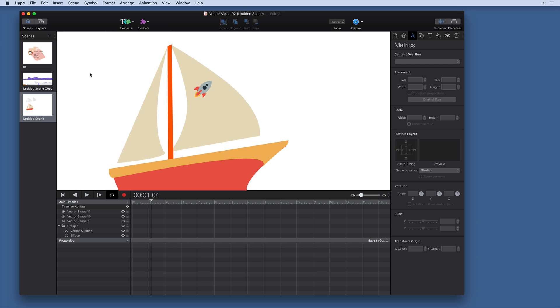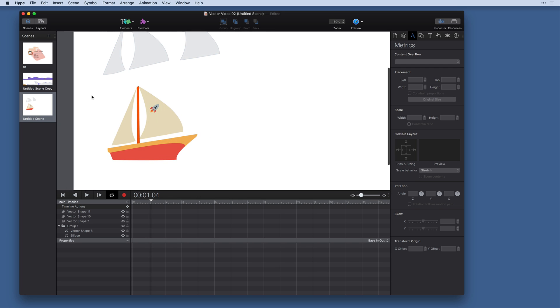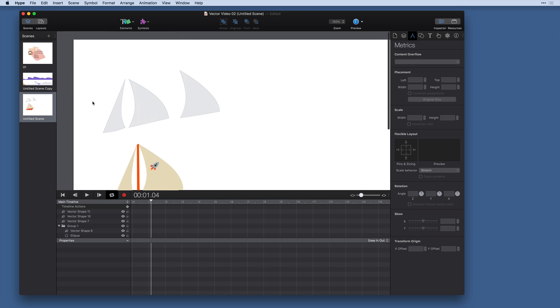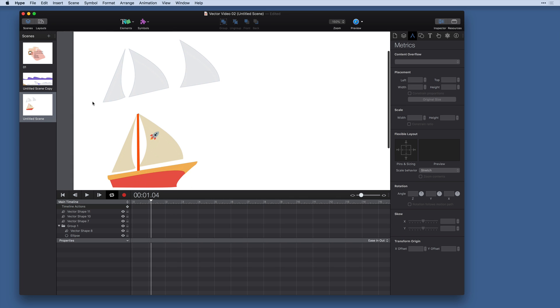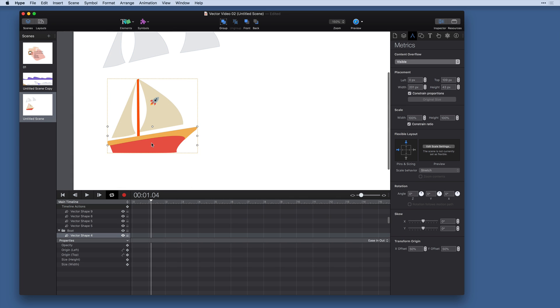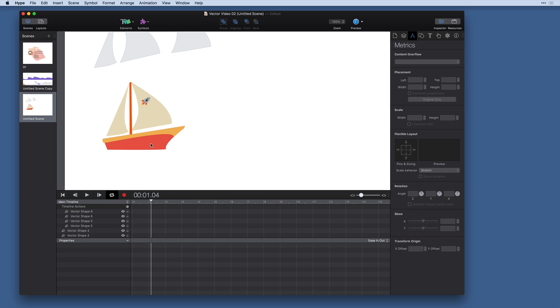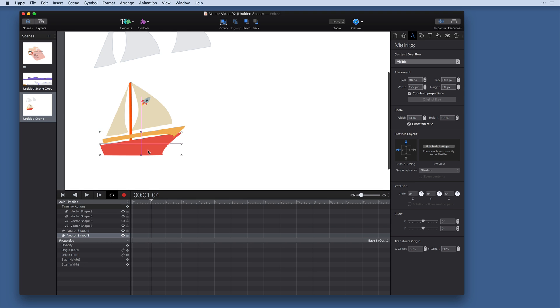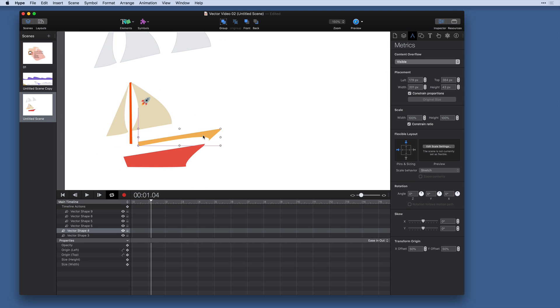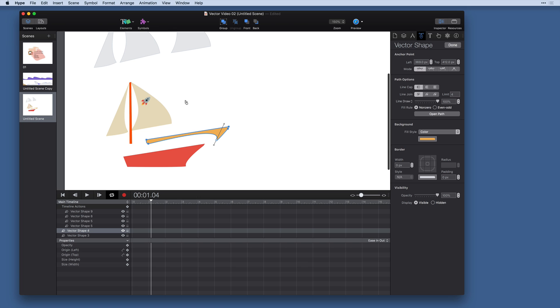So that's a quick overview of working with and creating curves and combining complex shapes to create objects like this. We've got several separate vector shape objects that compose this sailboat. And it was all created with standard curves in Hype 4.